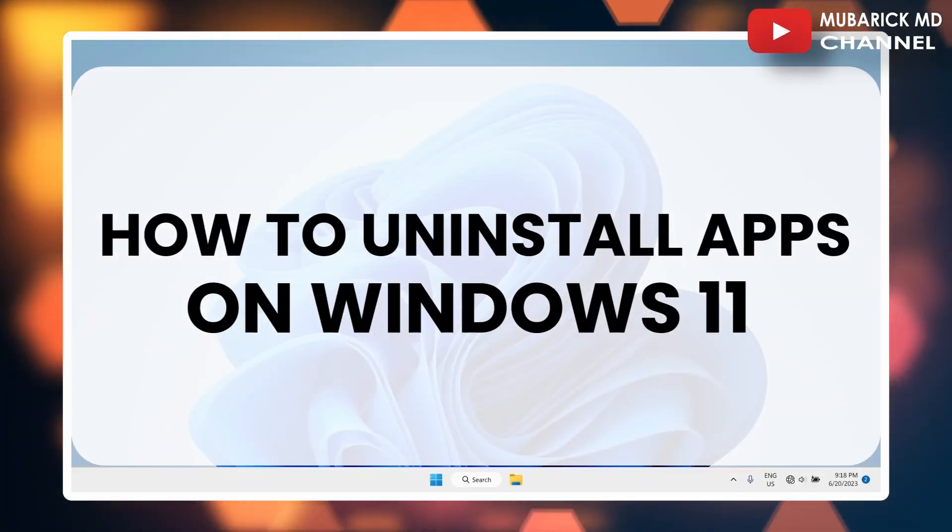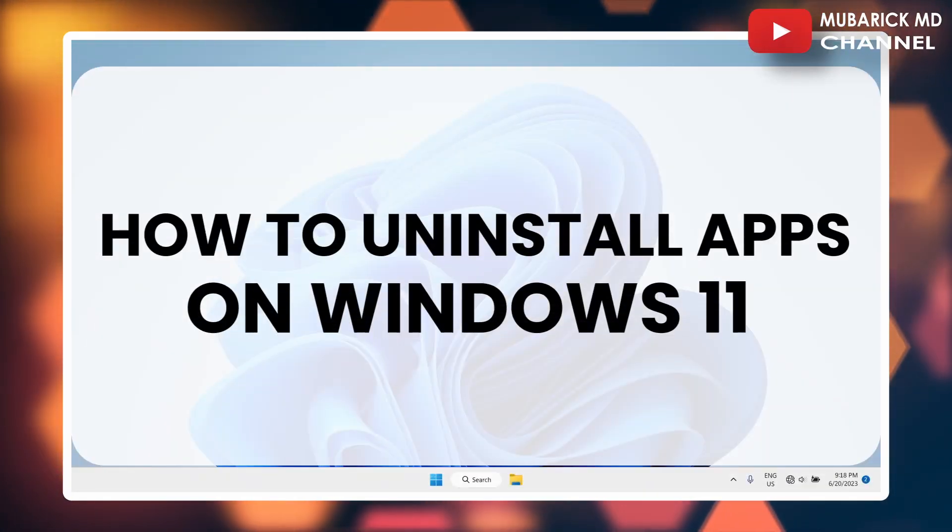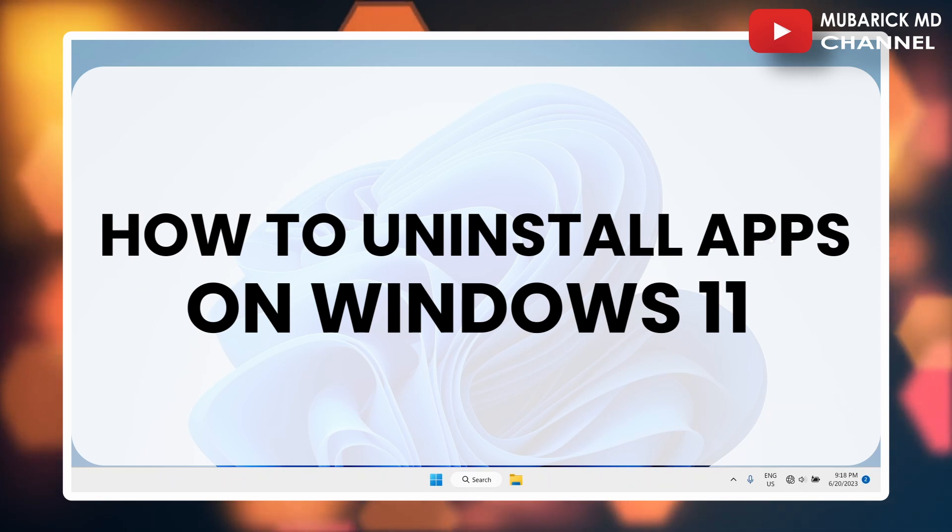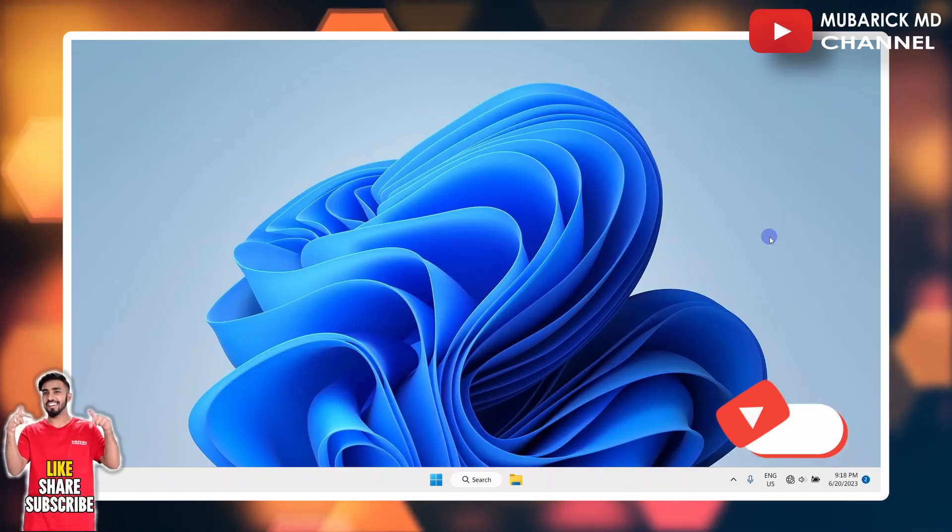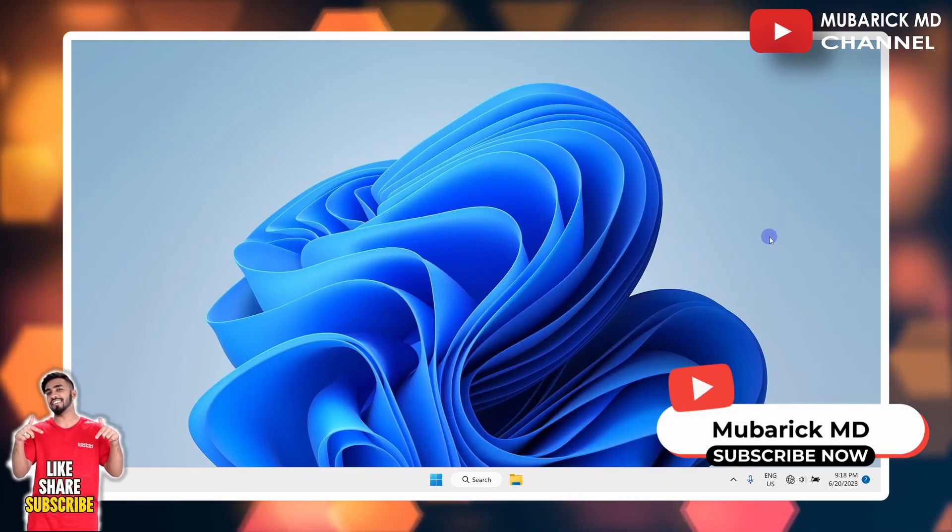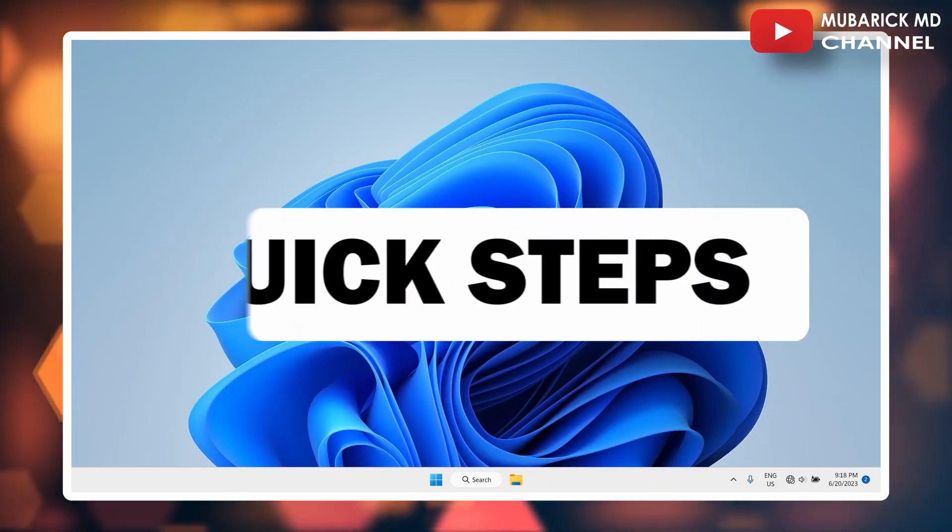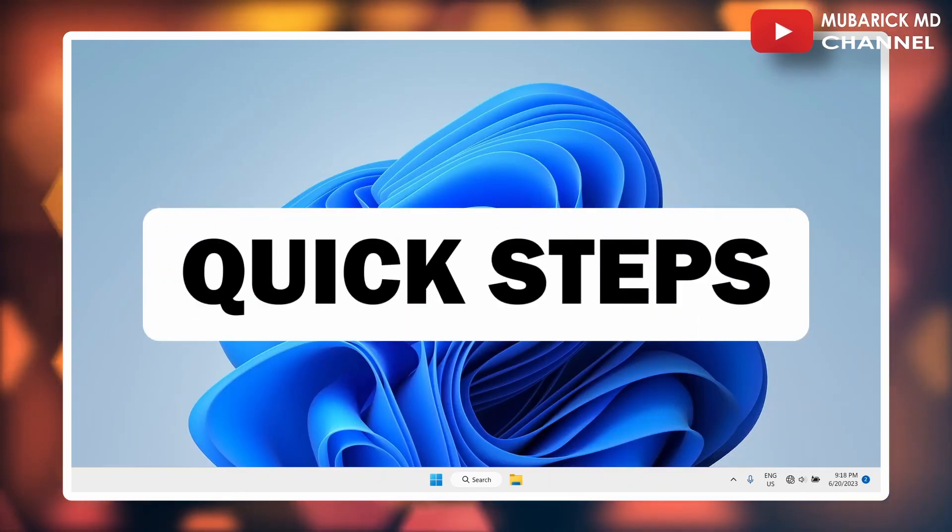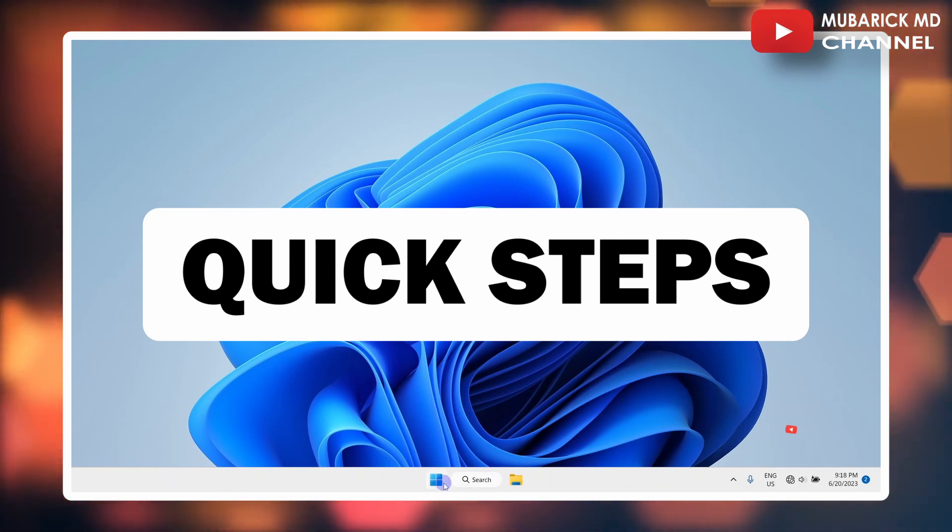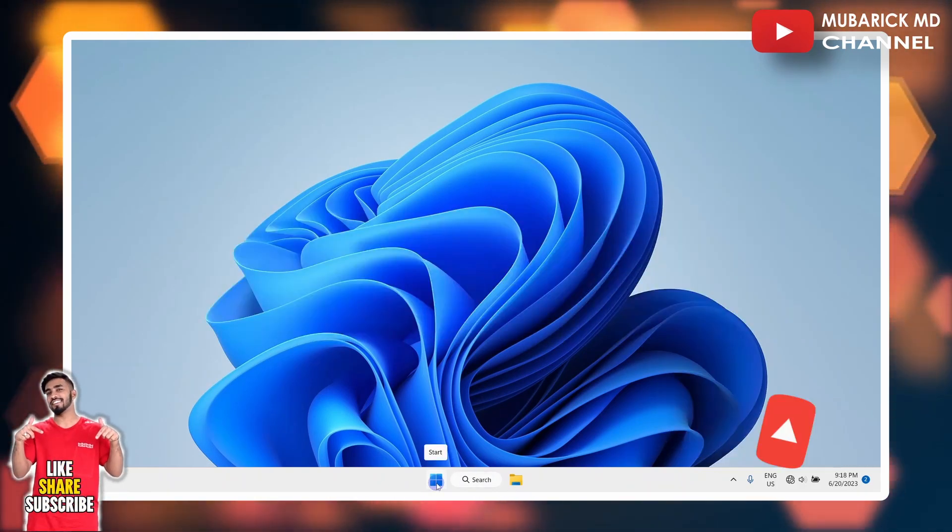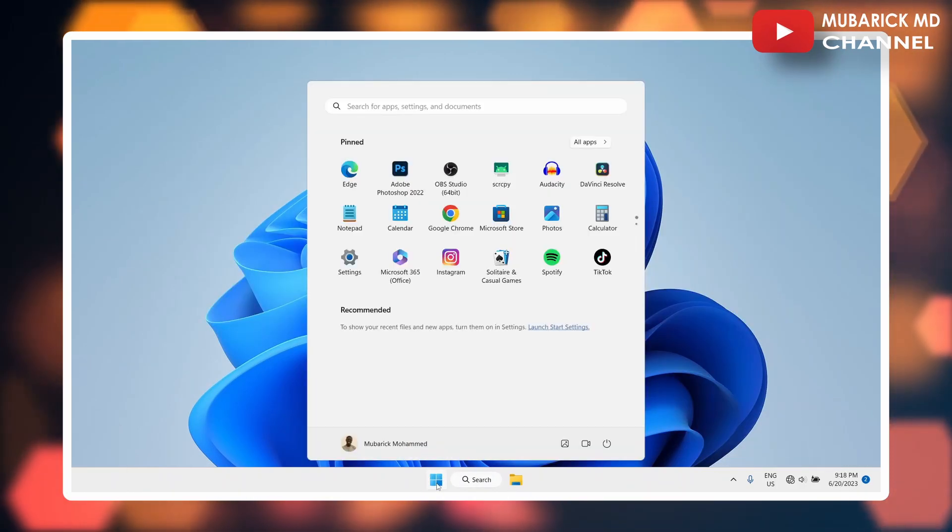In this video, I'm going to show you how to uninstall apps on Windows 11. For some reason you want to uninstall the apps that you have previously installed on your Windows, and I'm going to show you a quick step on how to get it done on your Windows. Start by proceeding to click on the Windows Start menu.